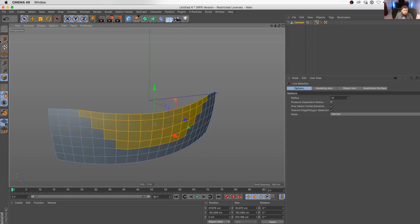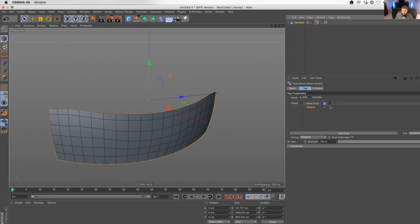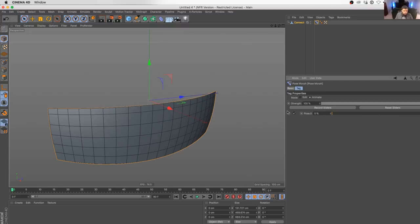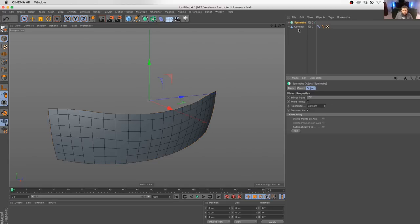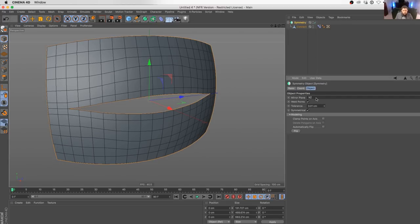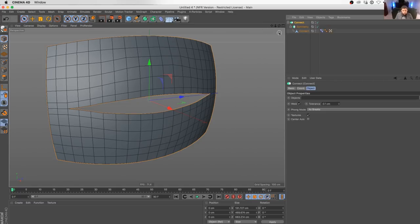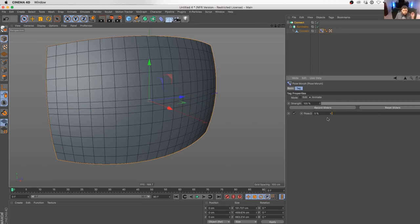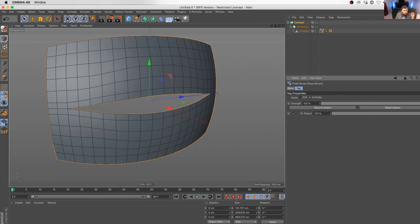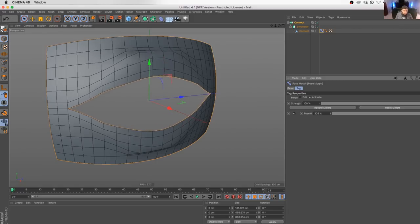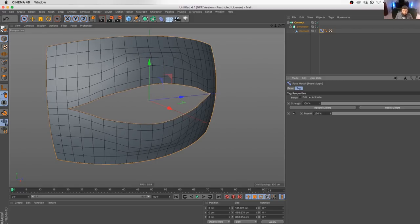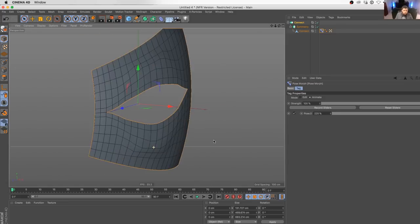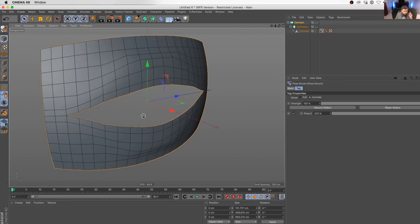So now the idea is that we can go to our morph tag and I can go to animate mode. Now we can pull the slider. So now let's go ahead and create a symmetry object. Let's make sure the symmetry is in the correct orientation. Now we can throw that entire thing into a connect object. So now it's welding those points back together. You can see we've got a morph that goes like that and it opens up. We can push this pose morph beyond its natural position.